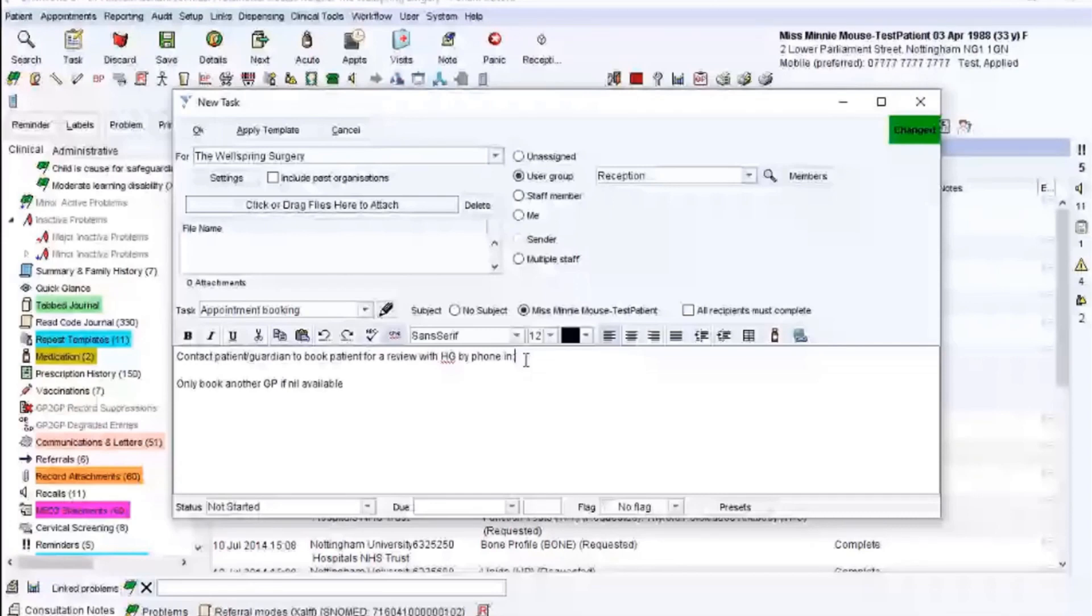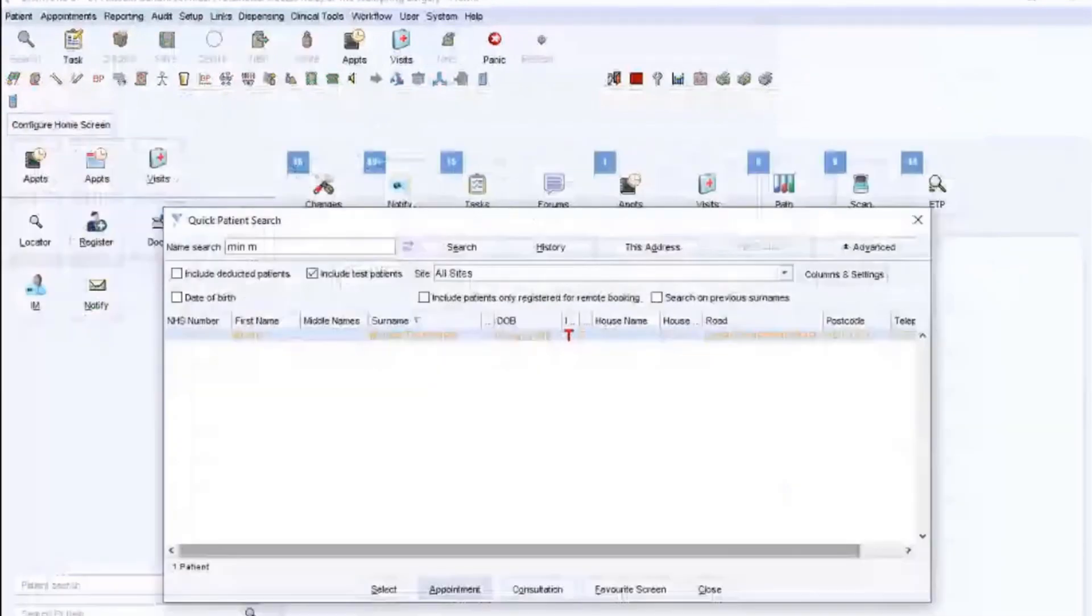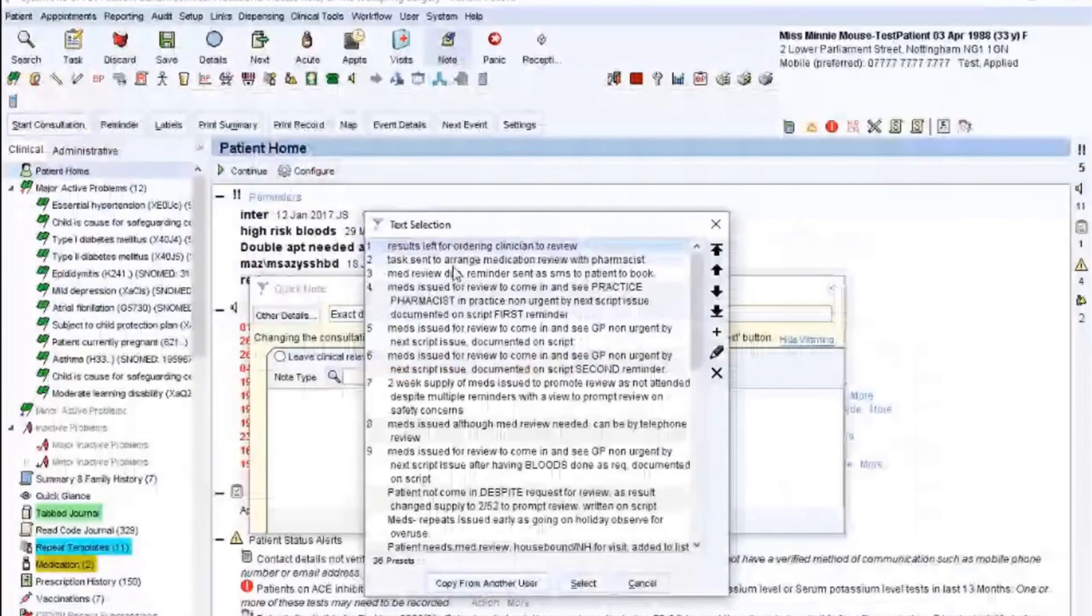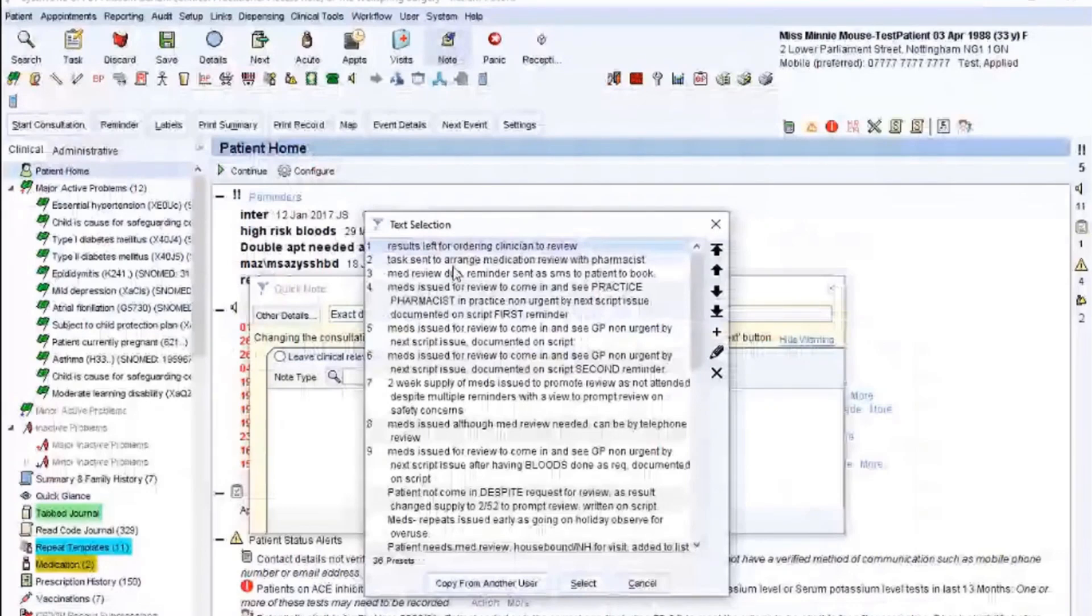Pharmacist medication reviews that I do when I do my prescriptions and to make that life even easier and to make sure it doesn't launch accidentally, I save that as a quick note. So I'm just going to have to discard the record and go back into it so I can show you. So if I go into quick notes, text presets, task. So it's the second one down, task sent to arrange medication review with pharmacist. And that will only launch when I put that specific code in. So if I click send, and I'm actually going to do this.